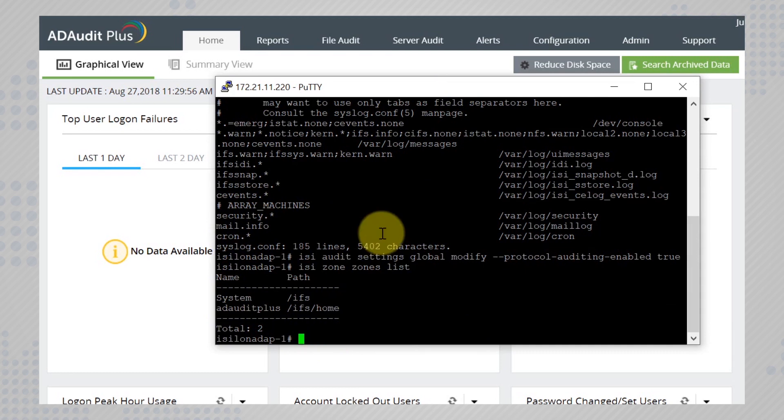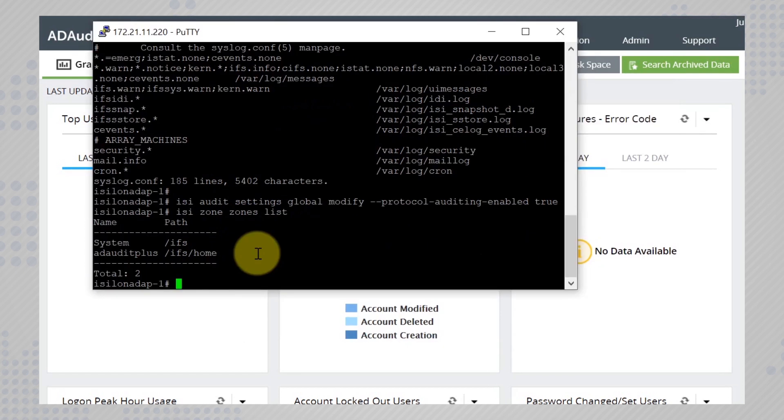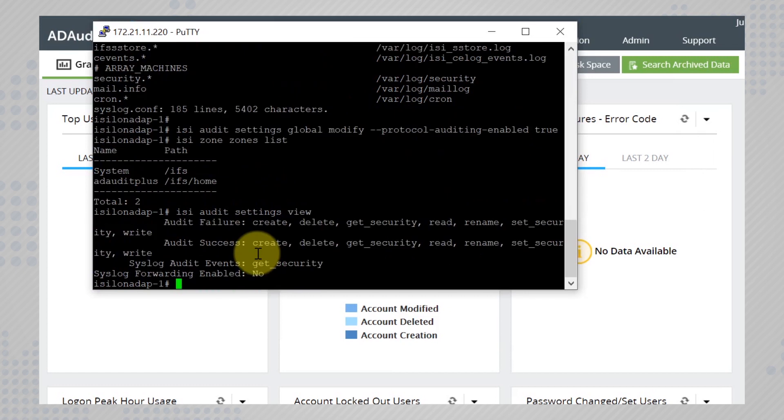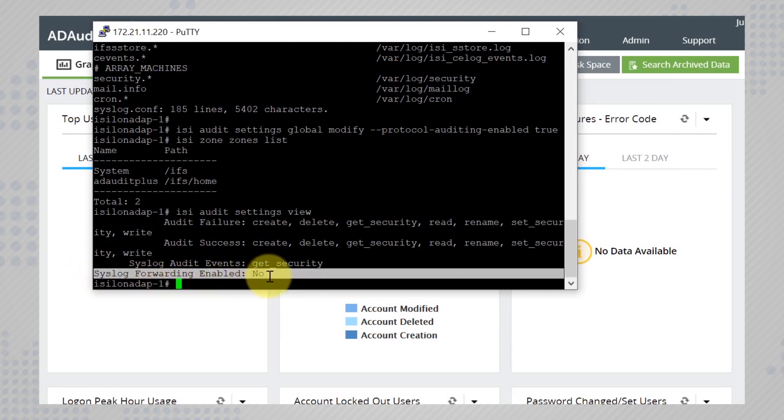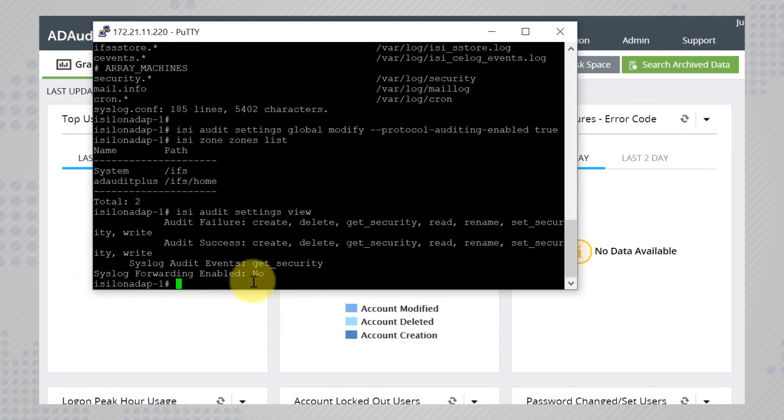Now let's enable syslog forwarding. To check what the existing settings are, run the command isi audit settings view. The syslog forwarding is not enabled as of now.